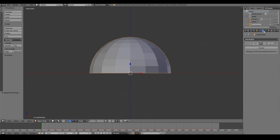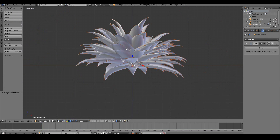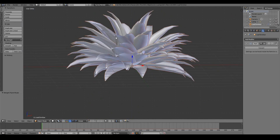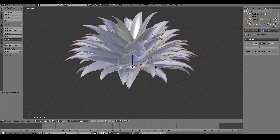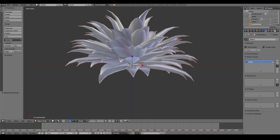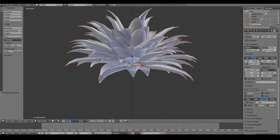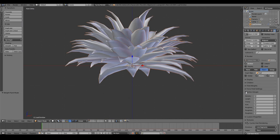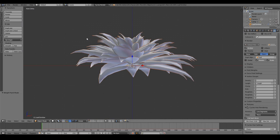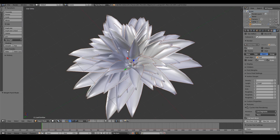Back in object mode, show the leaves again. You'll notice nothing has changed yet — all leaves are still the same size — because we haven't told the particle system to use the new vertex group. Scroll down to the Vertex Groups section and click the Length slot, select 'length'. There we go — we've created our little plant with properly varying leaf sizes!